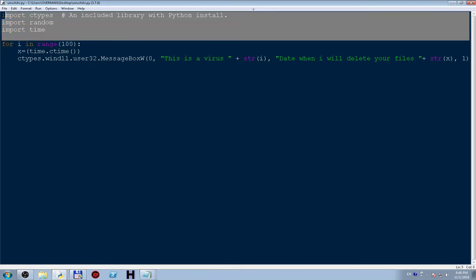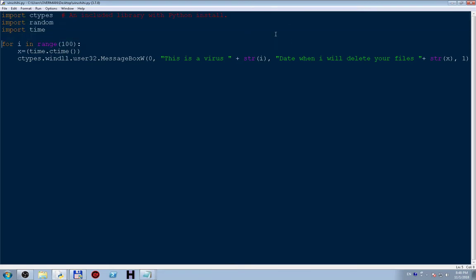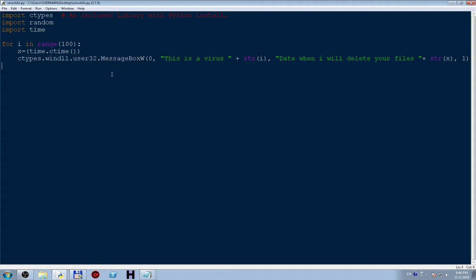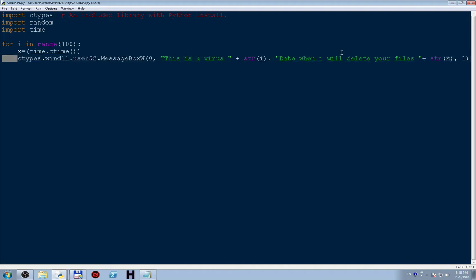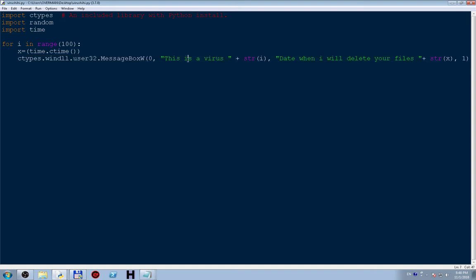range 100 or any other number. x is time ctypes dot, we allow user to use a message box. This is an important part, it is a Win32 API call and we put this: